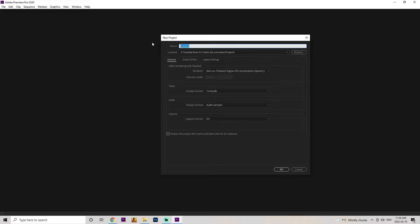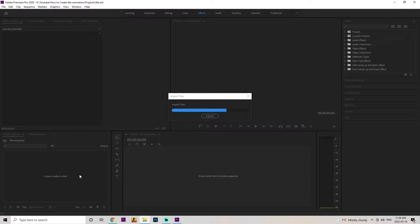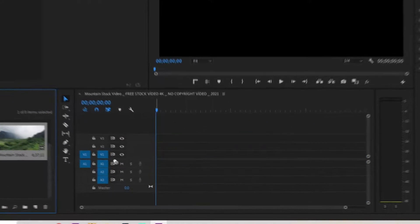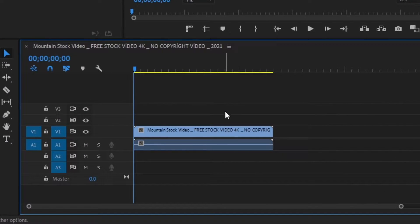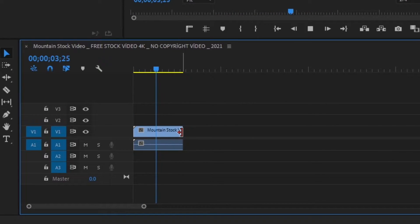We're going to start off by naming our project 'like animation' or 'like Annie' for short. Once the project's loaded in, I'm just going to grab the files and place them right in the import media. I'm going to grab the mountain video — it's six minutes long so it's a bit too long, I'm just going to cut it down. We only need it for a couple of seconds for the like animation.